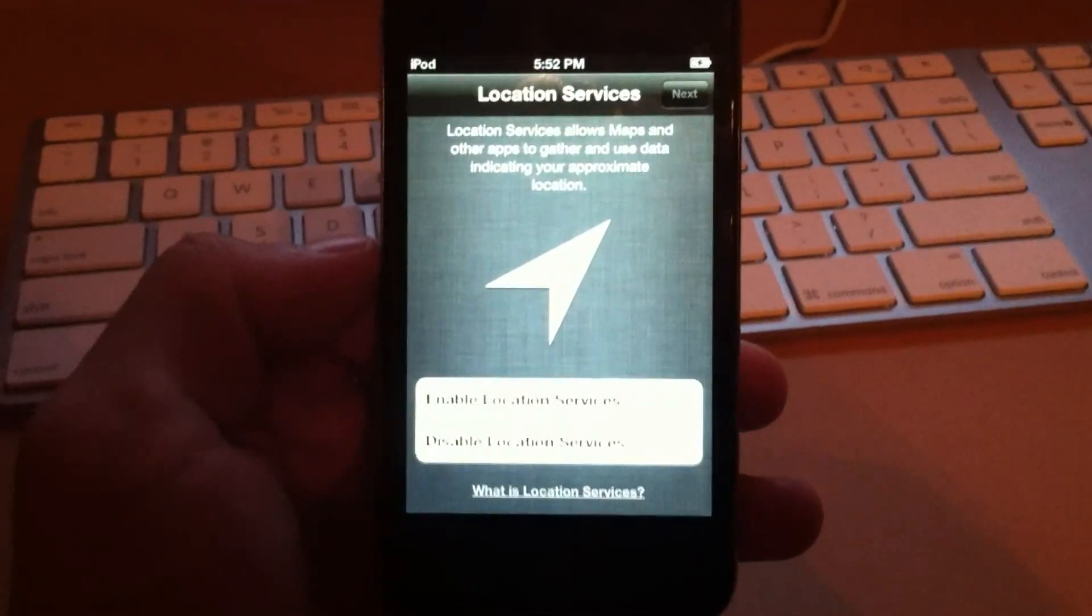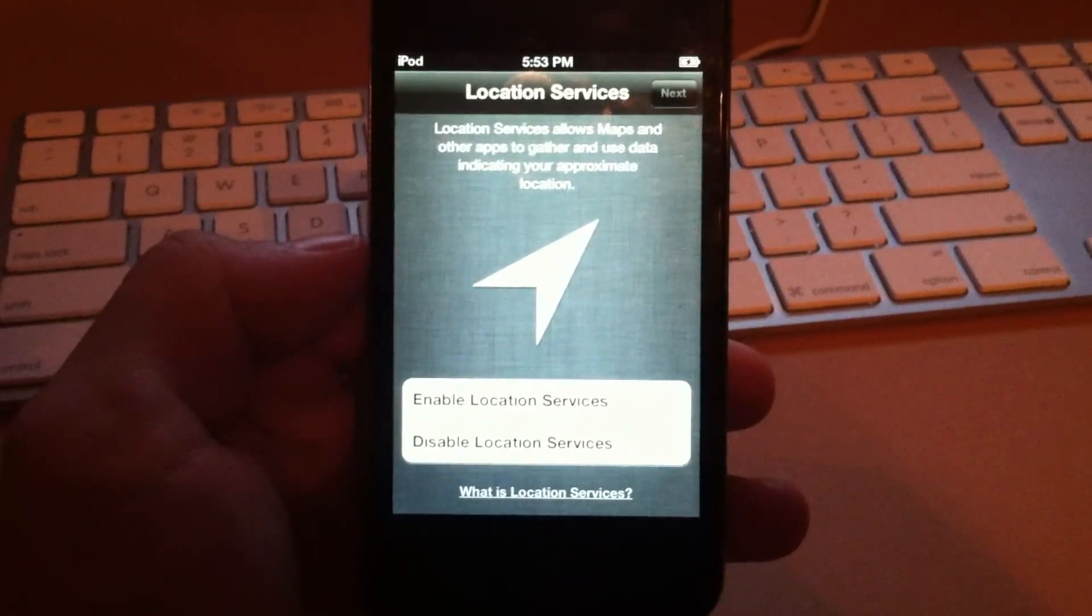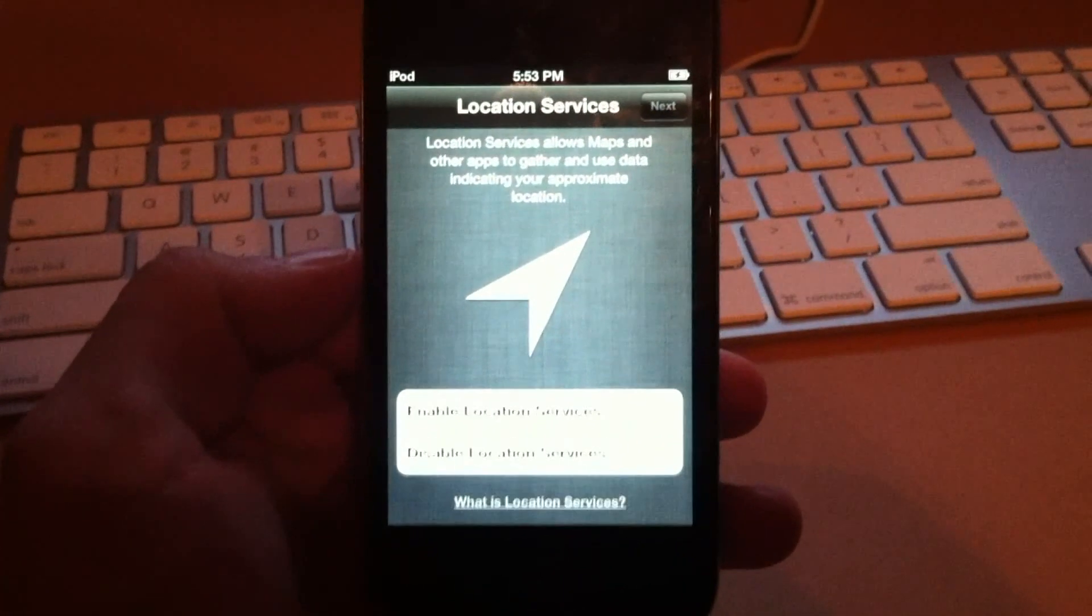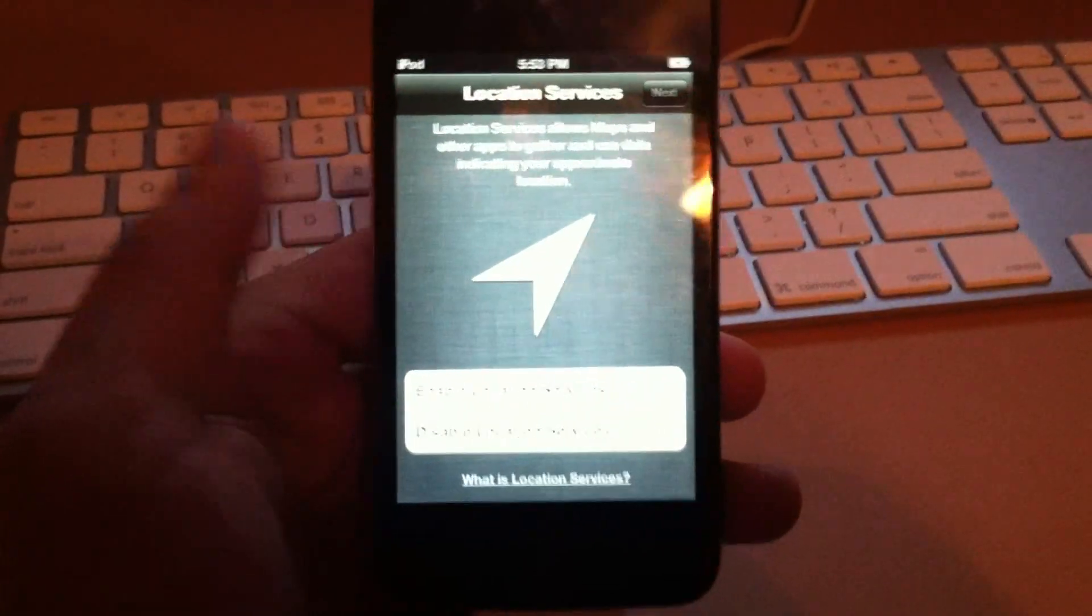Hey what's going on guys, ZeeMyApples here. Today I'm going to be showing you how to jailbreak iOS 5, the final version of it.